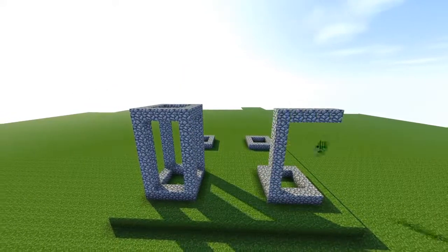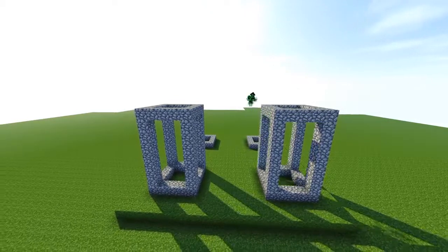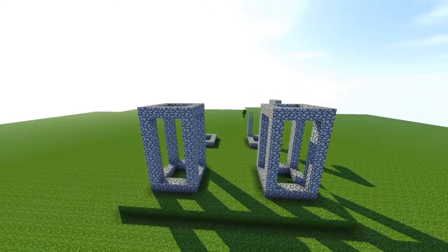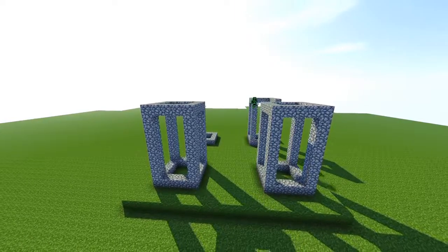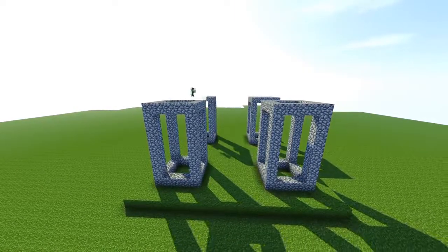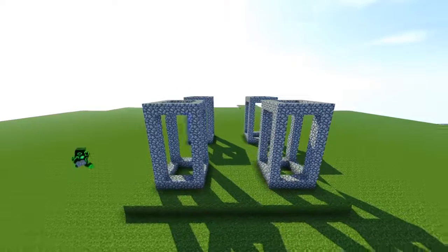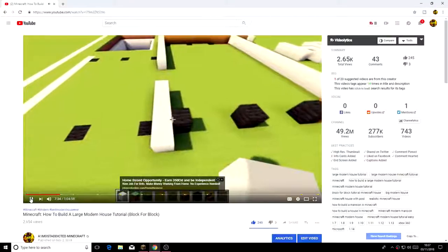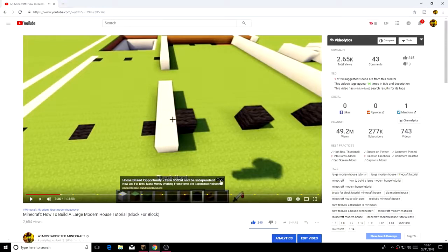Make sure you watch the video first before you start building so you don't make any mistakes, because I do take some blocks out and remove them for the simplicity of the tutorial. As you can see, all the boxes are nine by nine — awesome!